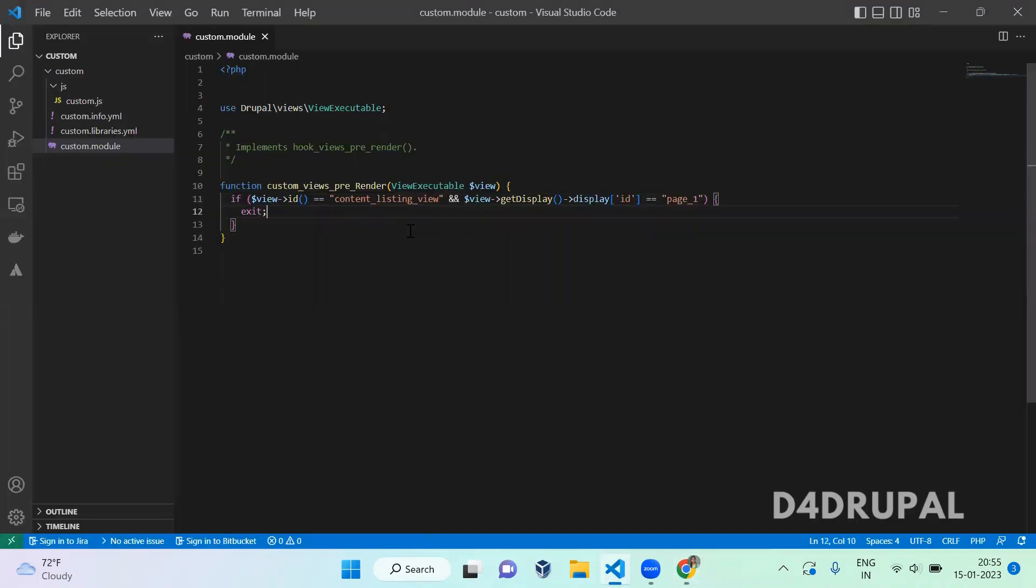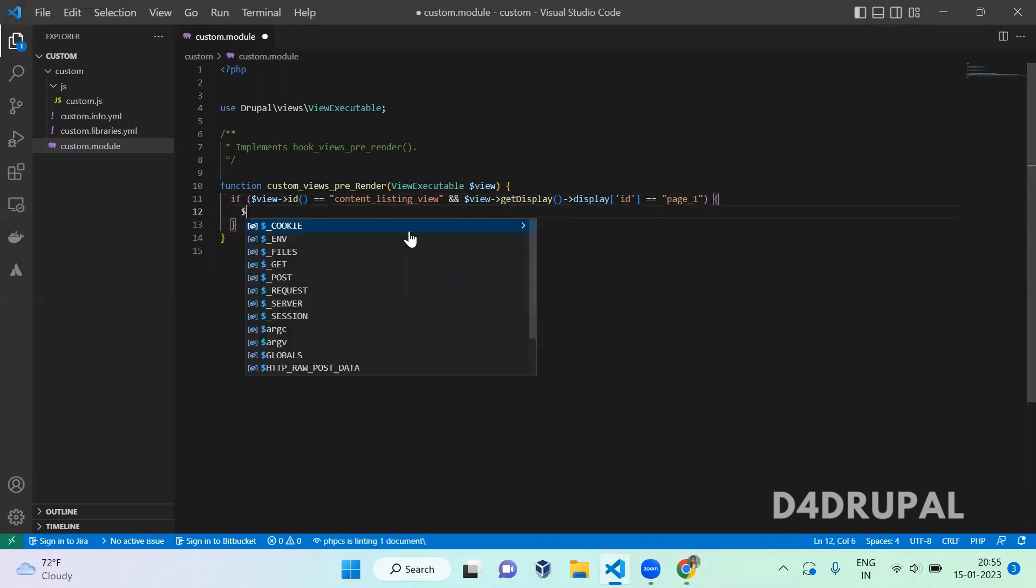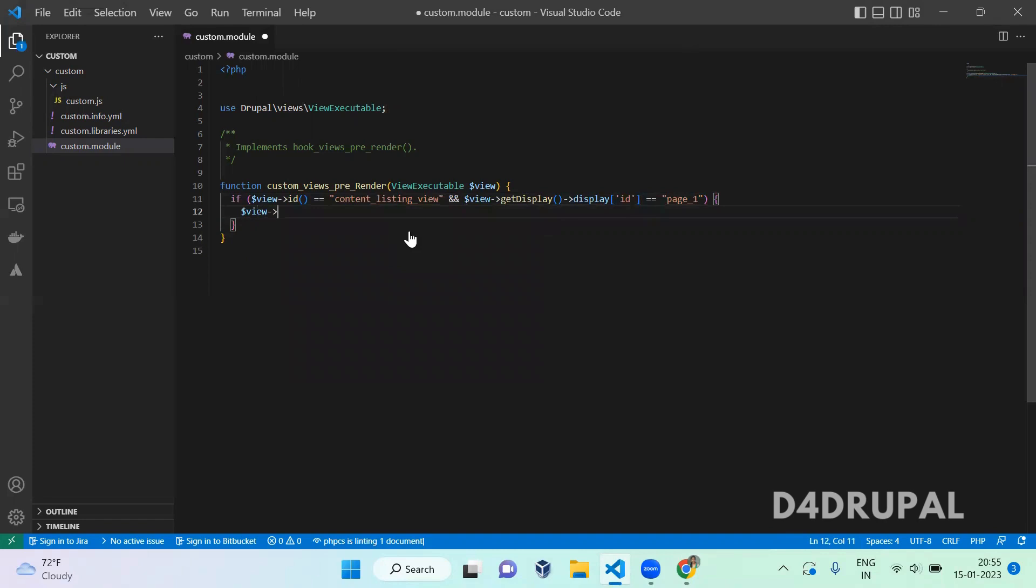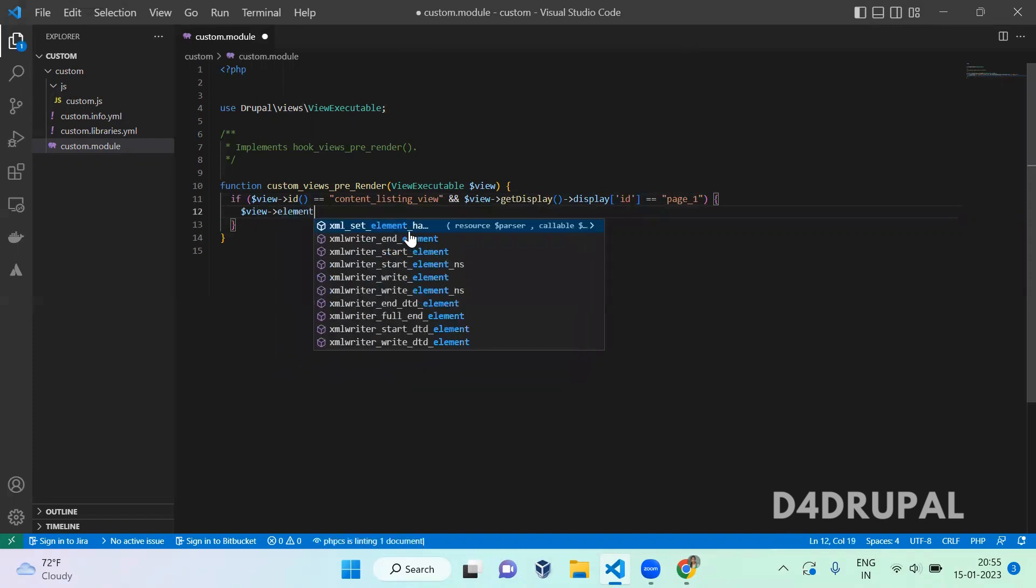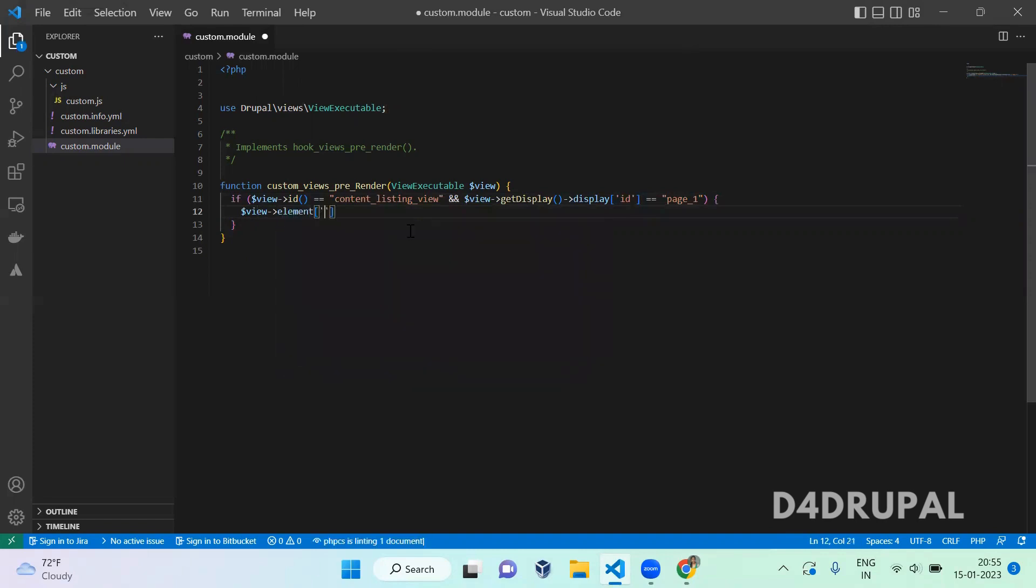You can see the exit is working now, so the condition is correct what we wrote here. And next, you have to add a JS library. Now that you have to add it in the element of hash attached library.